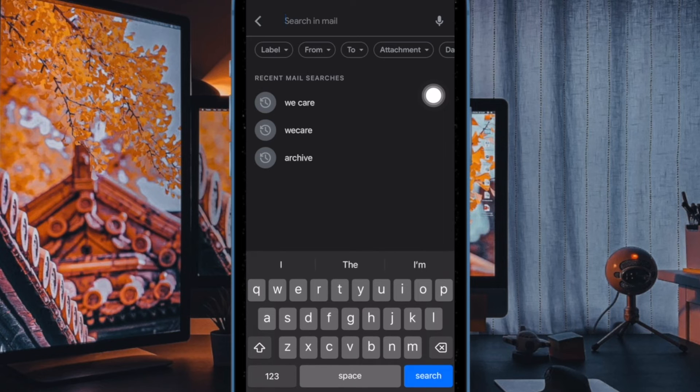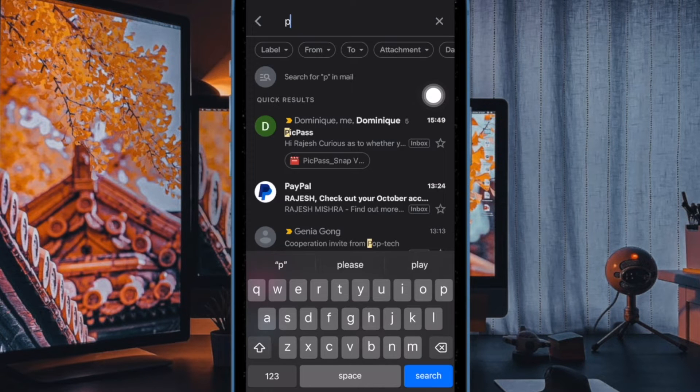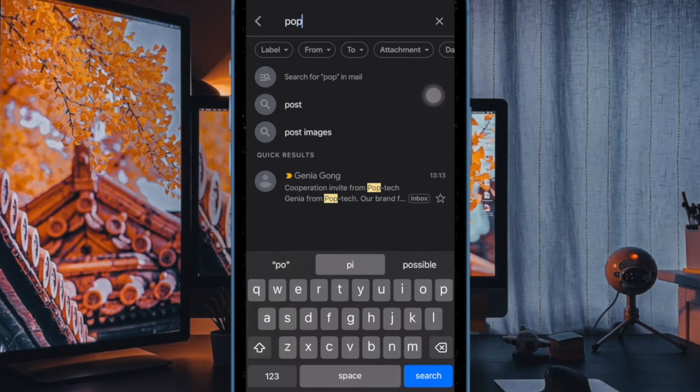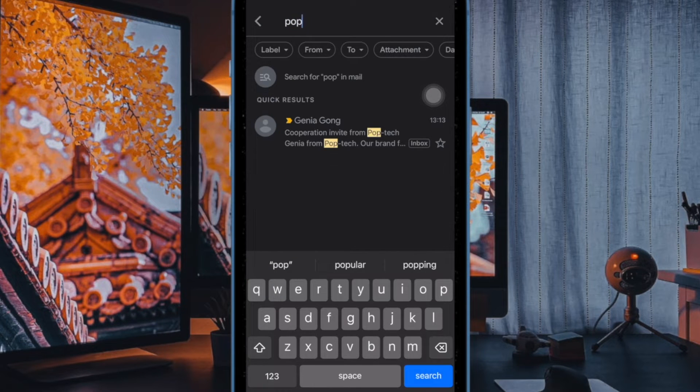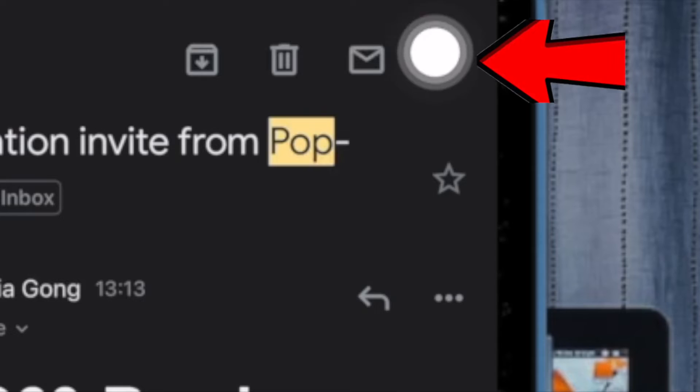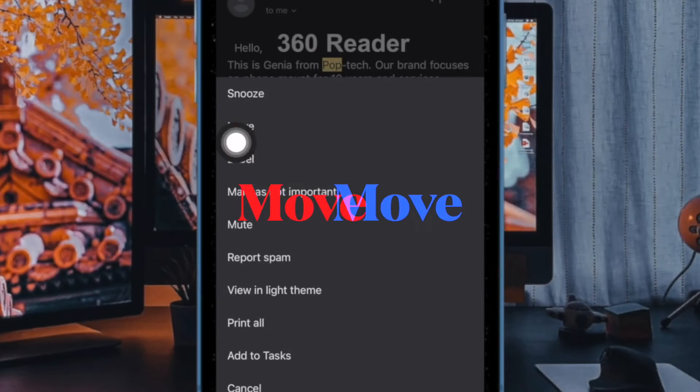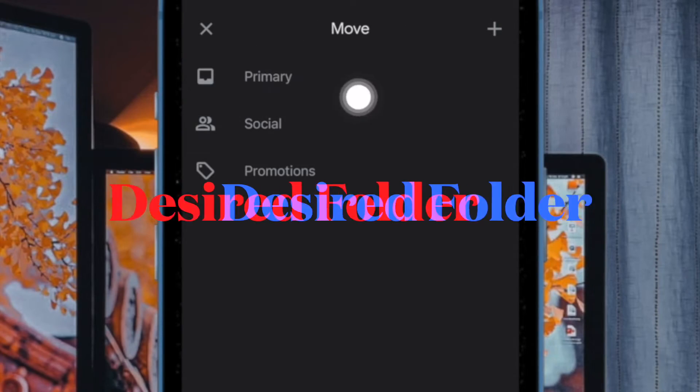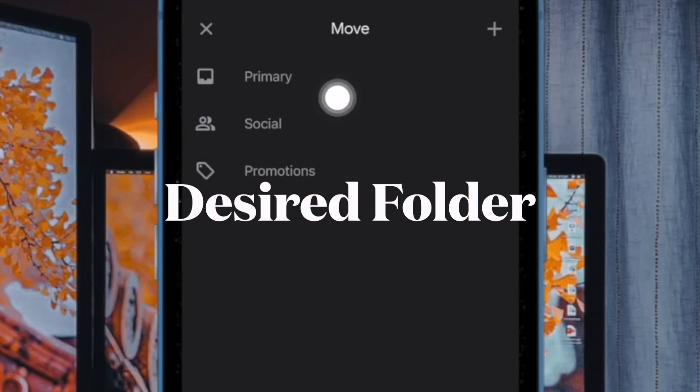Next up, search for the email that you want to unarchive. Up next, choose the Move option in the menu and find the preferred folder where you want to move the email, and you are good to go.